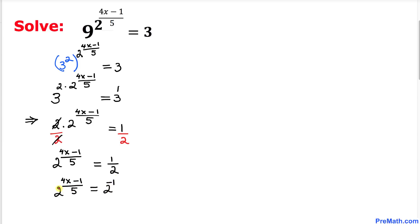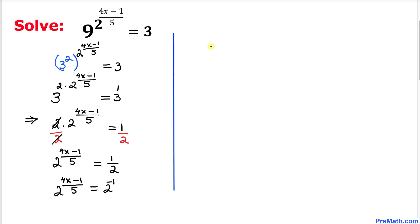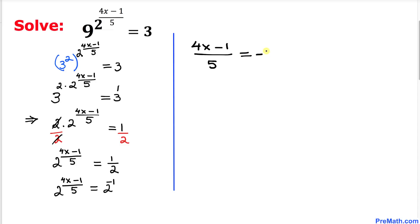Now we can see that we have the same bases on both sides, which is 2. As long as the bases are the same, we can equate the exponents on both sides. Therefore we equate: (4x minus 1) divided by 5 equals negative 1.